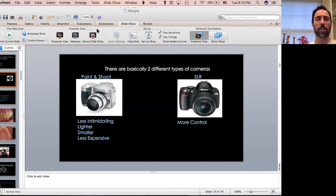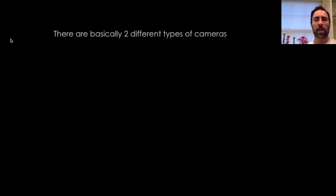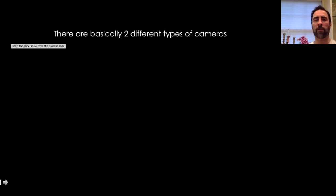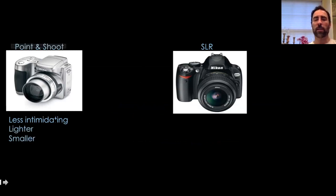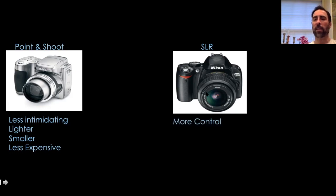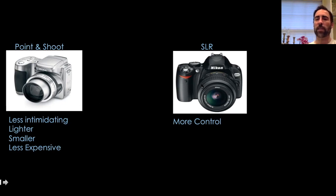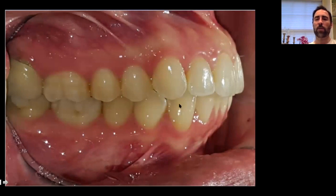There are two types of cameras — and nowadays really three. One category is point and shoot: less intimidating, lighter, smaller, less expensive. Then you've got your SLR on this side, which really just offers more control. Our phone camera falls into the point-and-shoot category, not the SLR category. There's a whole lot of stuff we can talk about here.